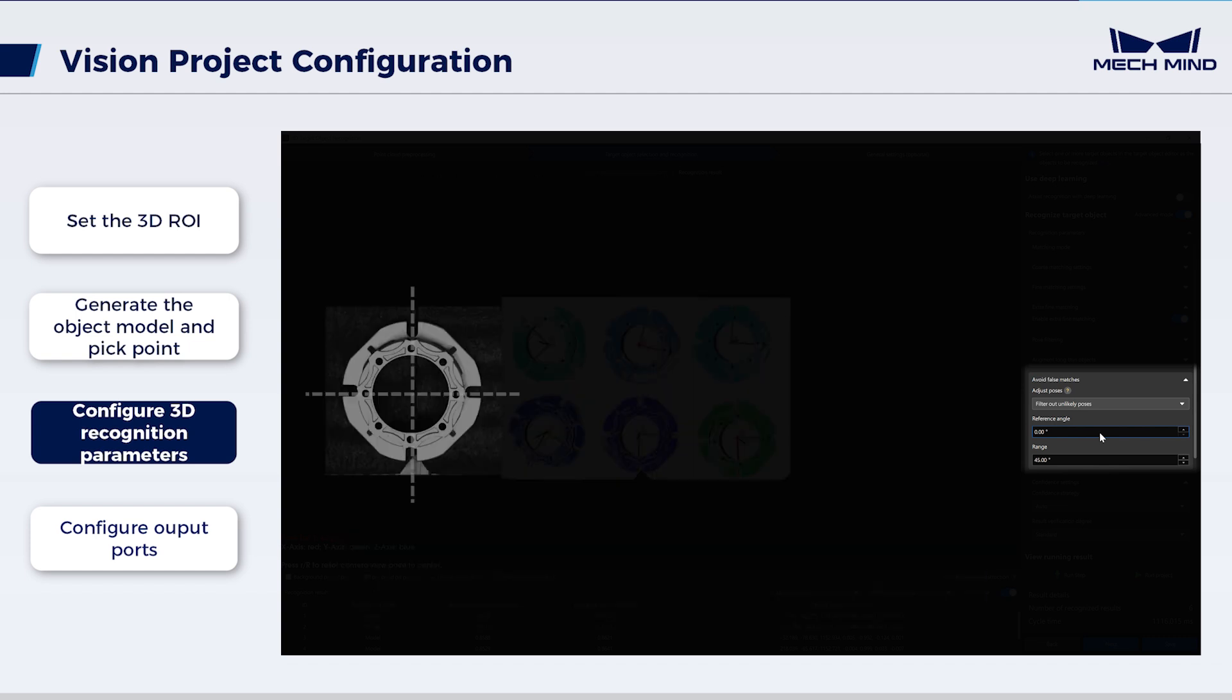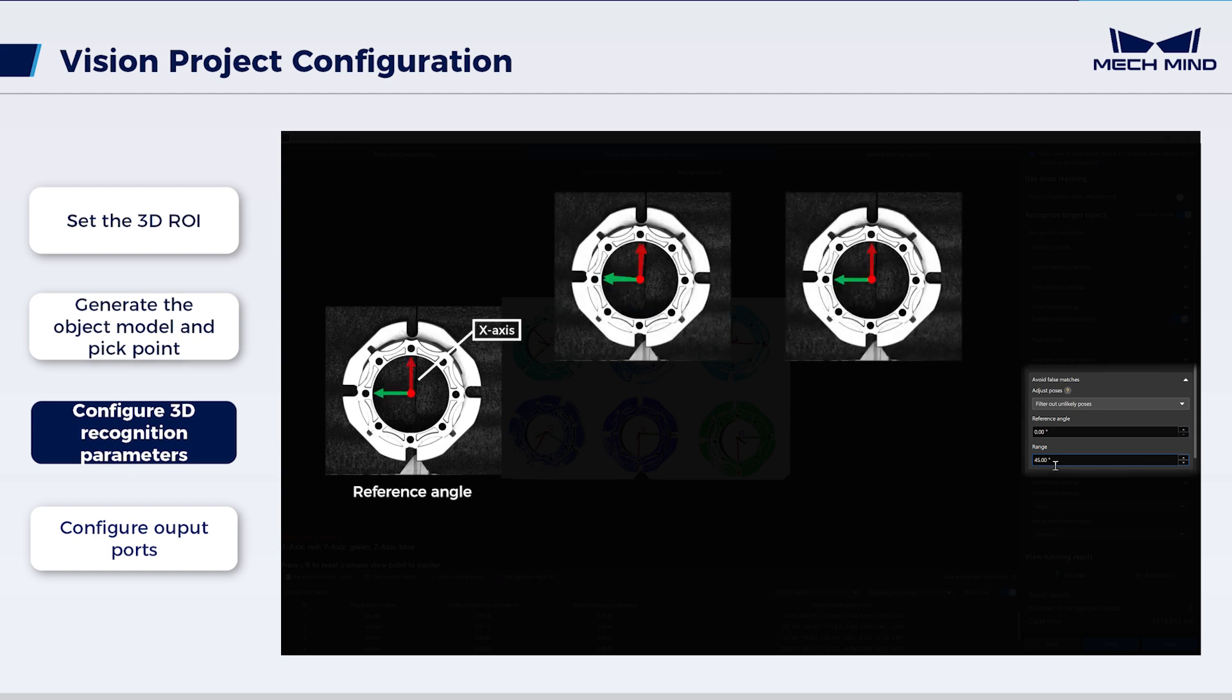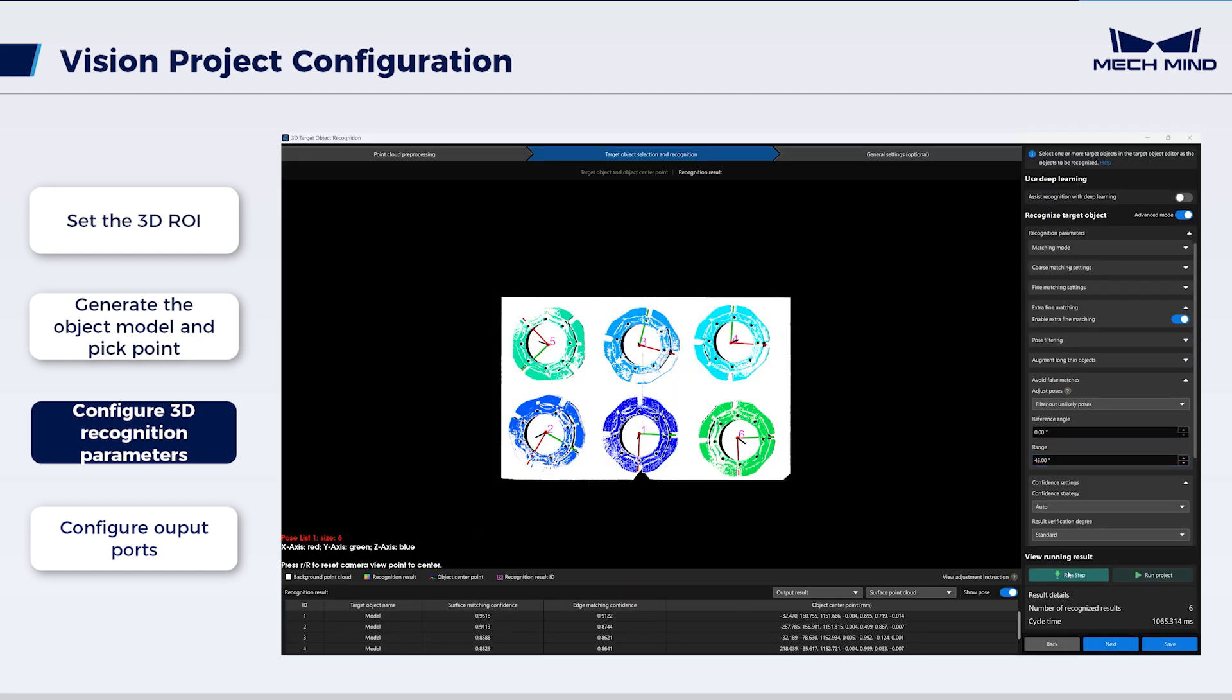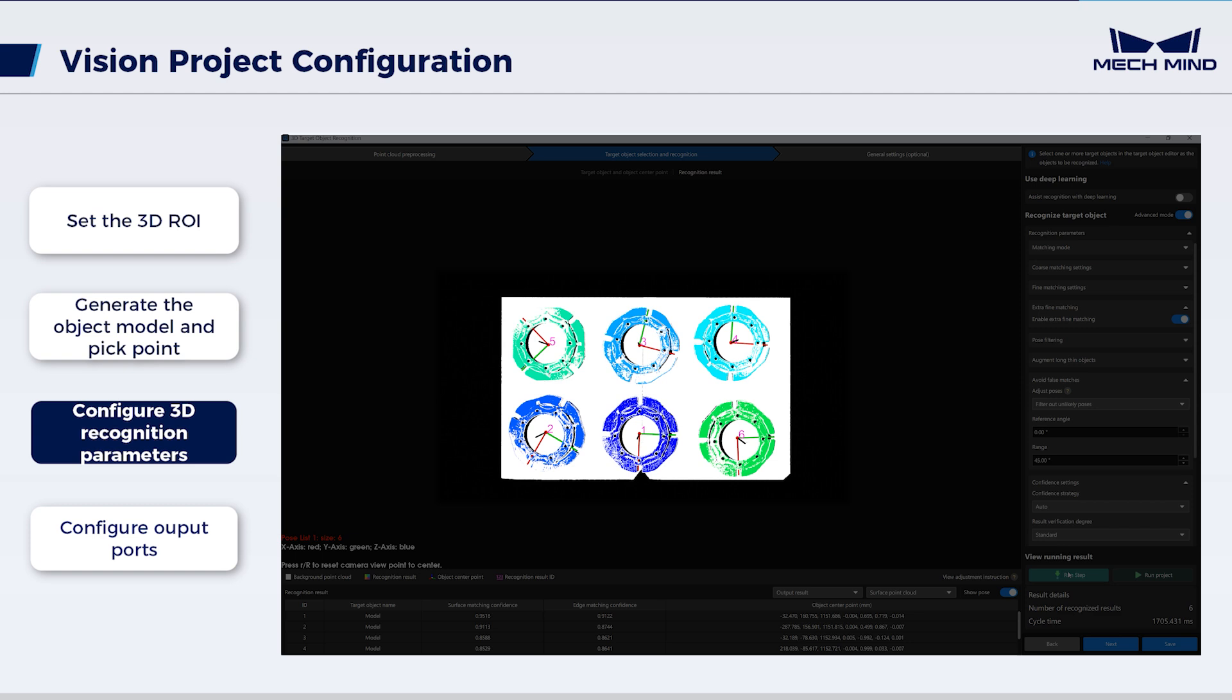Considering that the target object in this scene exhibits 90 degrees symmetry, the range value can be adjusted to 45 degrees. This adjustment ensures that the matched poses are closer to the geometric center pose of the generated model, and it deletes the matched poses with model angle deviation exceeding 45 degrees so as to reduce the picking errors. Run the step. The object poses change accordingly.